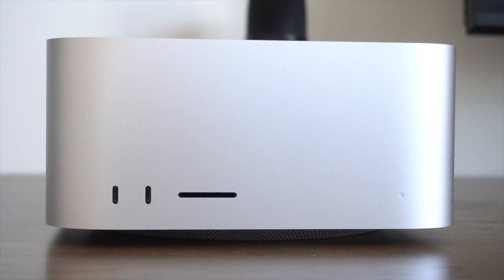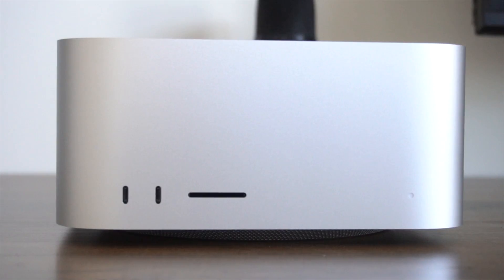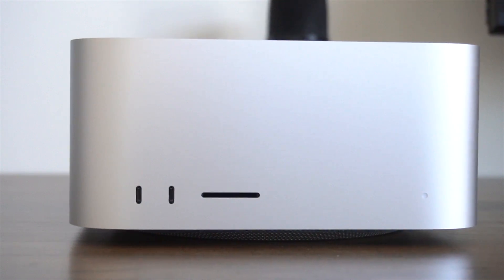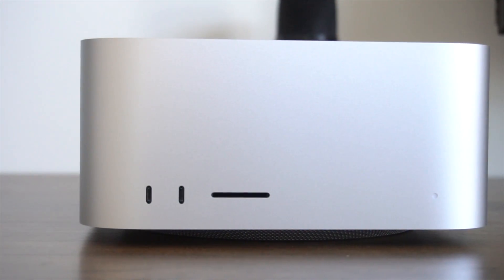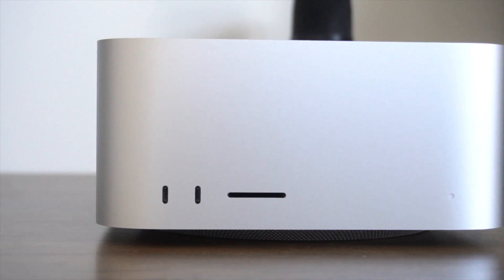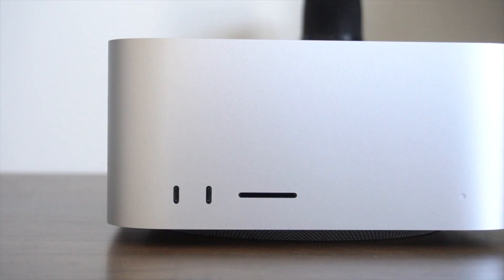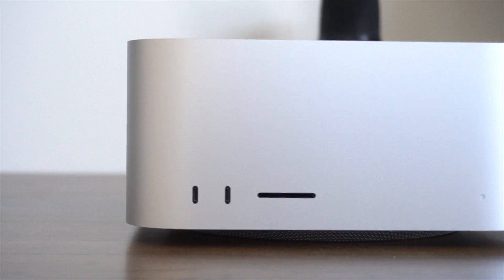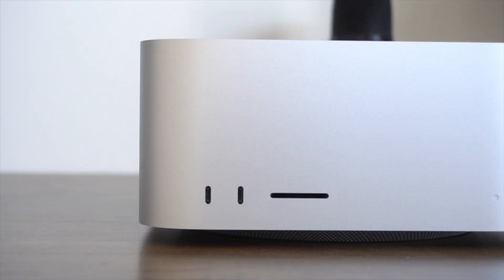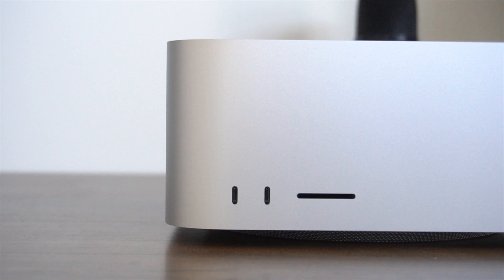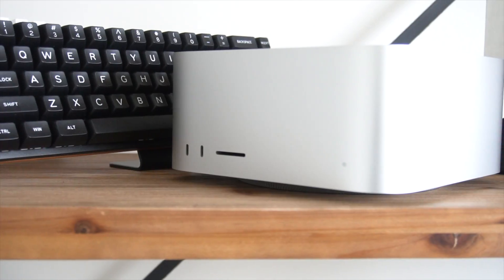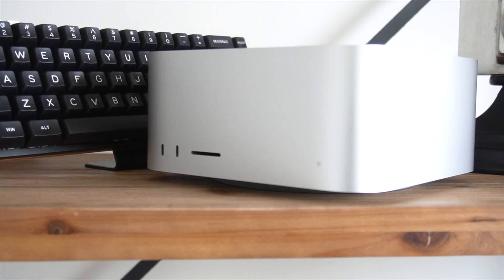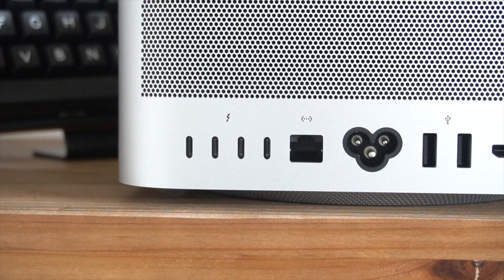The front side of the Mac Studio is very utilitarian. You have the LED indicator light to let you know the device is turned on, a dedicated full-sized SD card reader, and two USB-C slots. This is super functional, pretty much all the ports you need at a whim and on the go.